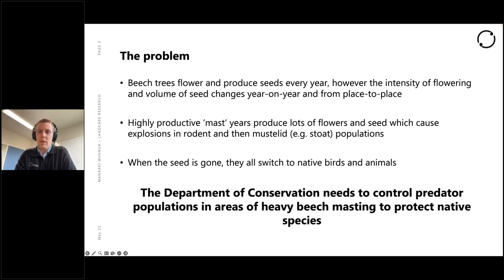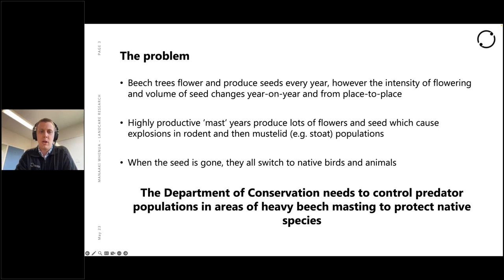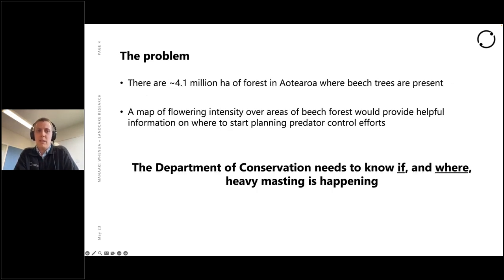Beech trees flower and produce seeds every year, but the intensity changes year to year and we get occasional or semi-regular highly productive masting years that produce a lot of flowers and seed. Mice and rats come along and eat these, which then causes a secondary explosion in mustelid — primarily stoat — populations. That's okay until the seed is gone and then they all switch to native birds and animals.